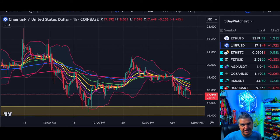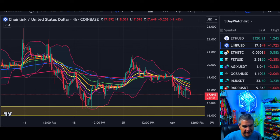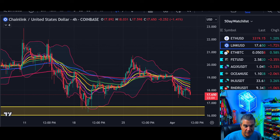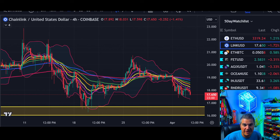Welcome to 5-Day Crypto. My name is Chase. I'm a level 1 CMT and full-time trader. Today we're going to do an update on Chainlink. We're going to start on the short time frame, 4-hour, and then zoom out to the higher time frames — daily, weekly — and take a look at the macro scale as well. High side targets, low side targets, everything in between.